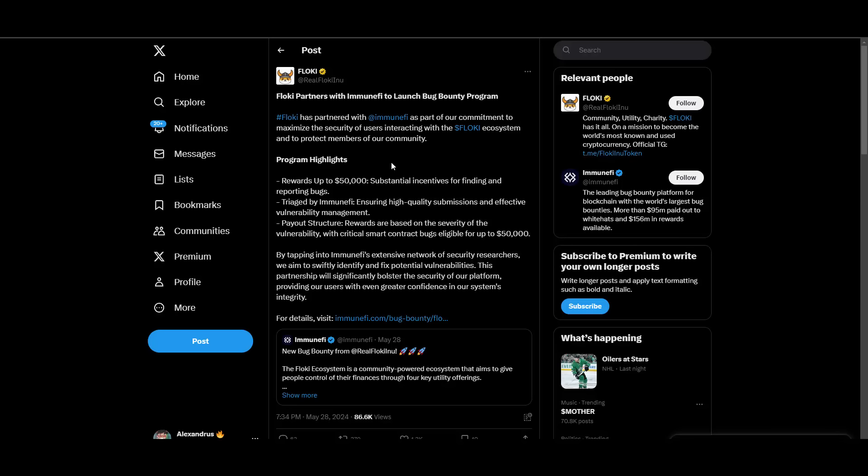Next up we have information that Floki partners with Immunefi to launch bug bounty program. If you know how to find bugs, if you are a developer or programmer, go ahead try it. They have nice rewards waiting for you.